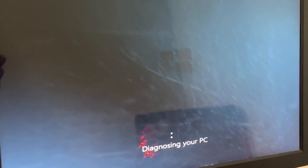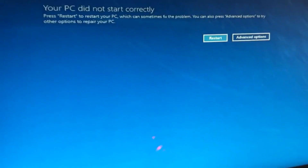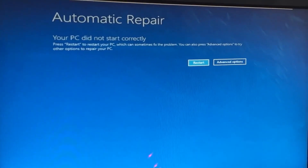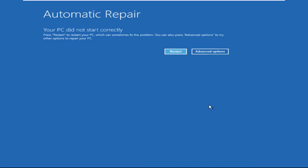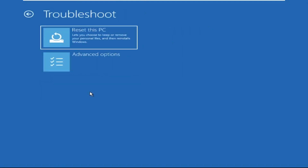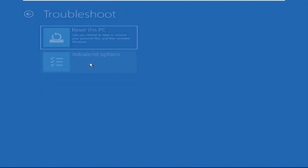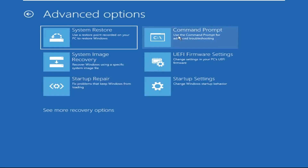Hey guys, don't worry, I'm here to help you fix this problem with a step-by-step solution. So let's begin. We need to click on Advanced Options, then click on Troubleshoot. Now click on Advanced Options again, and finally click on Command Prompt.